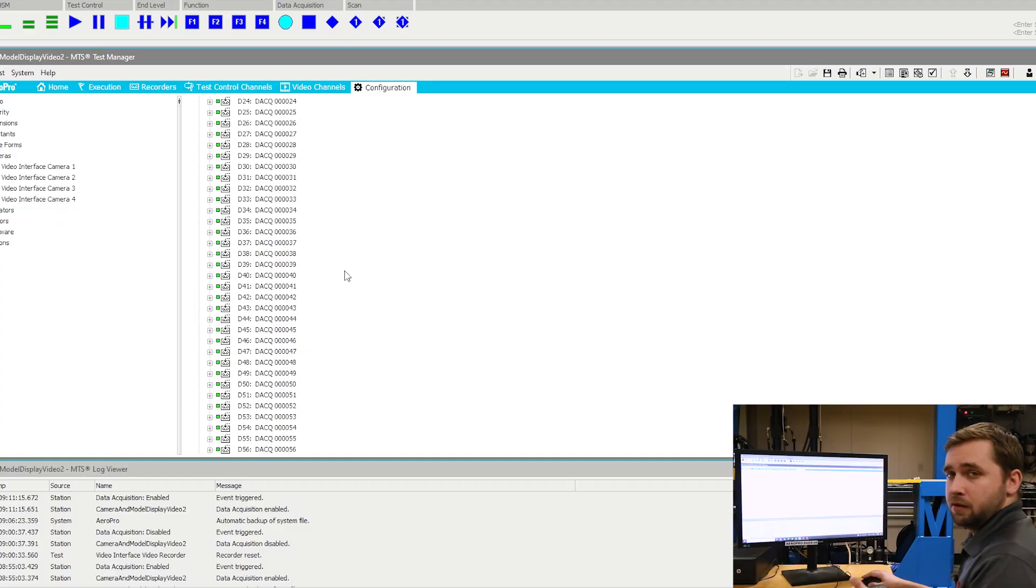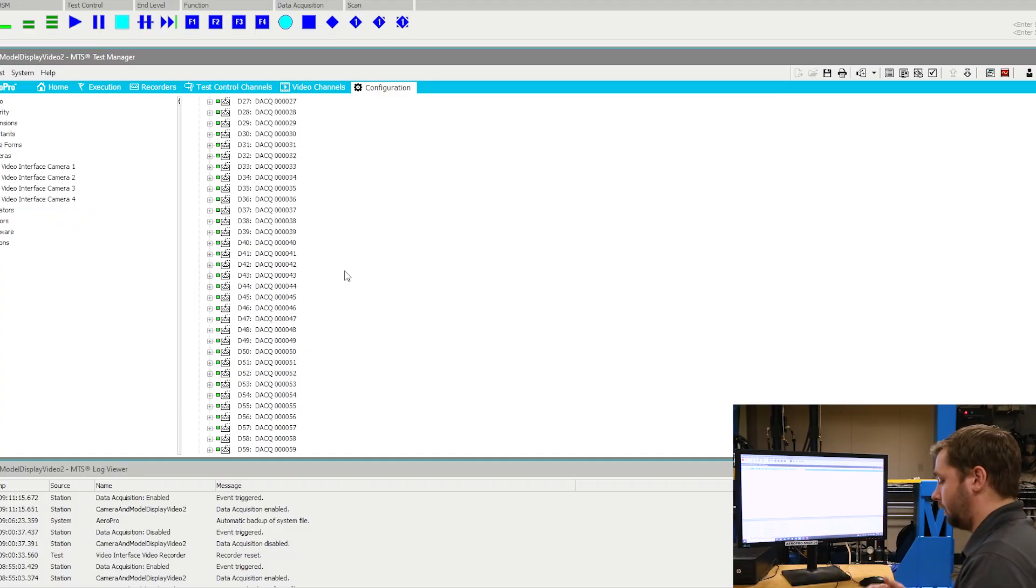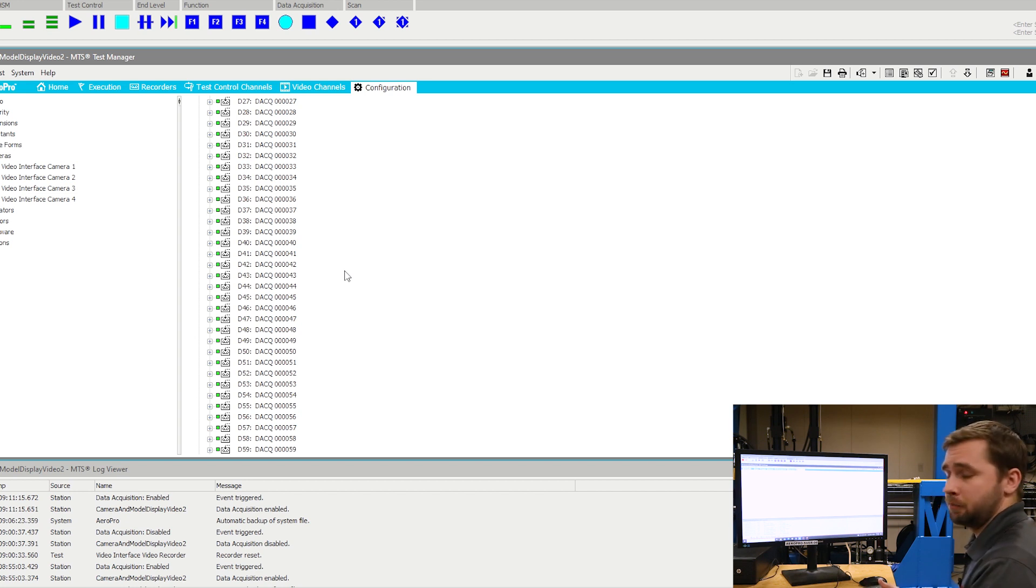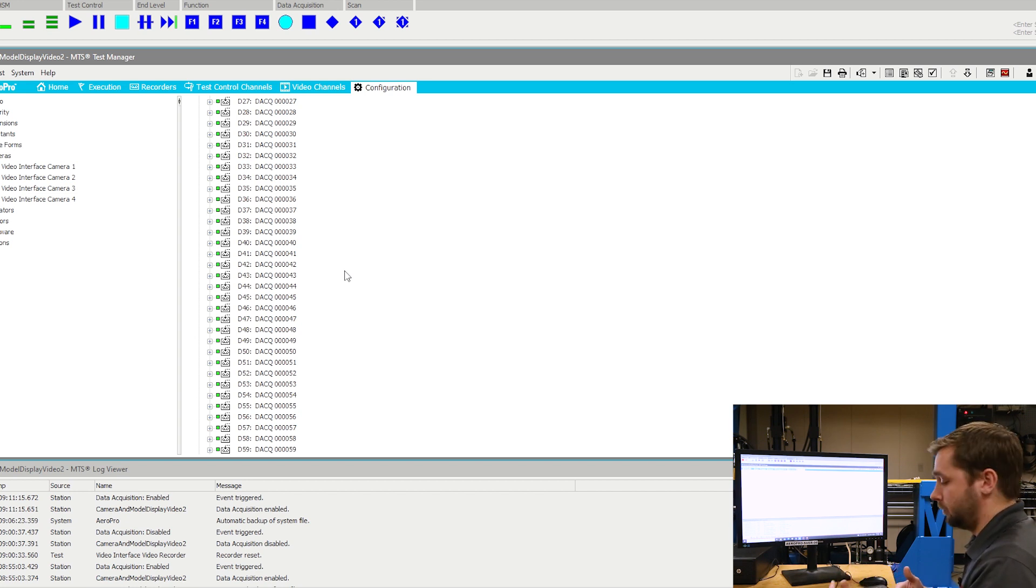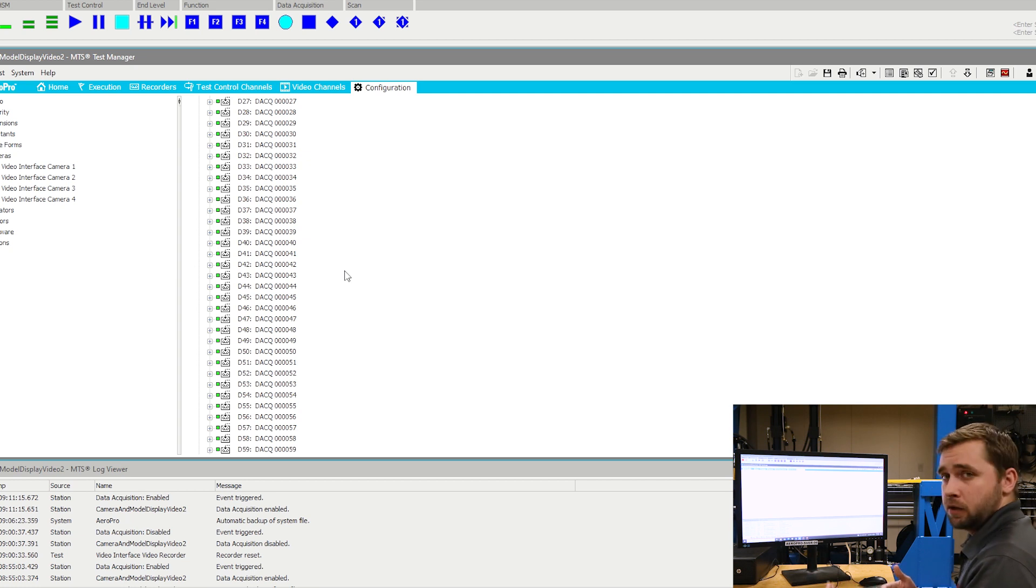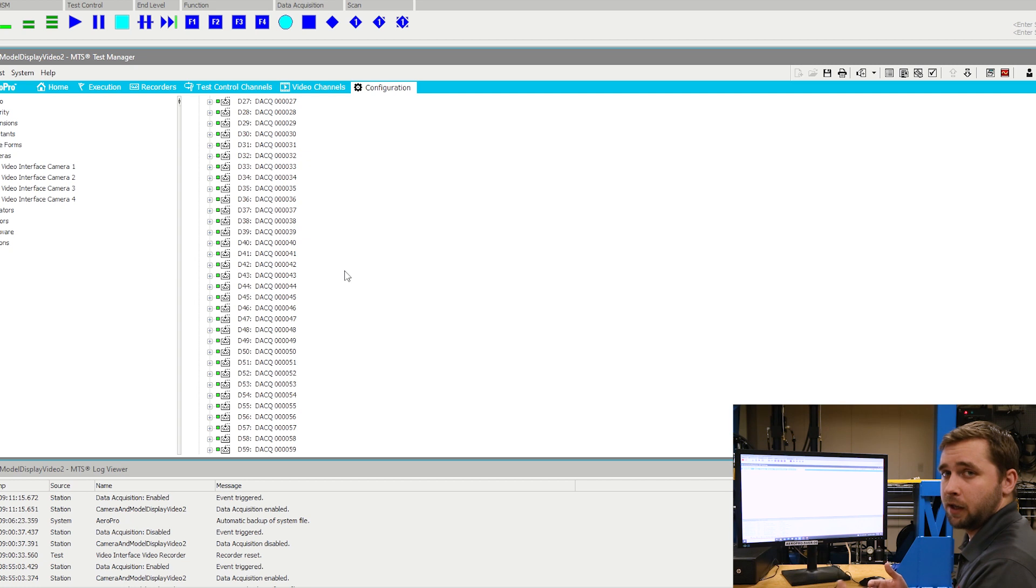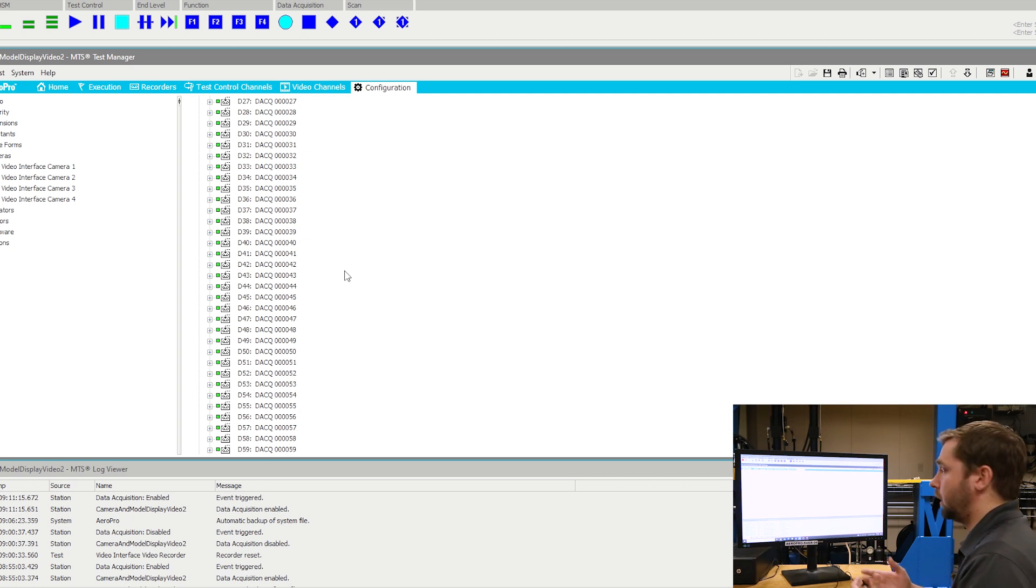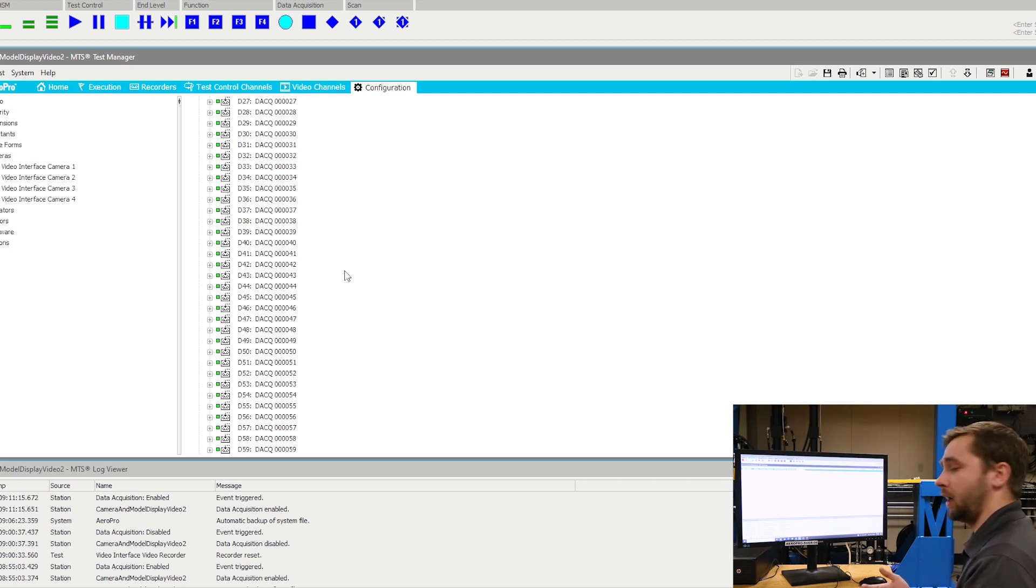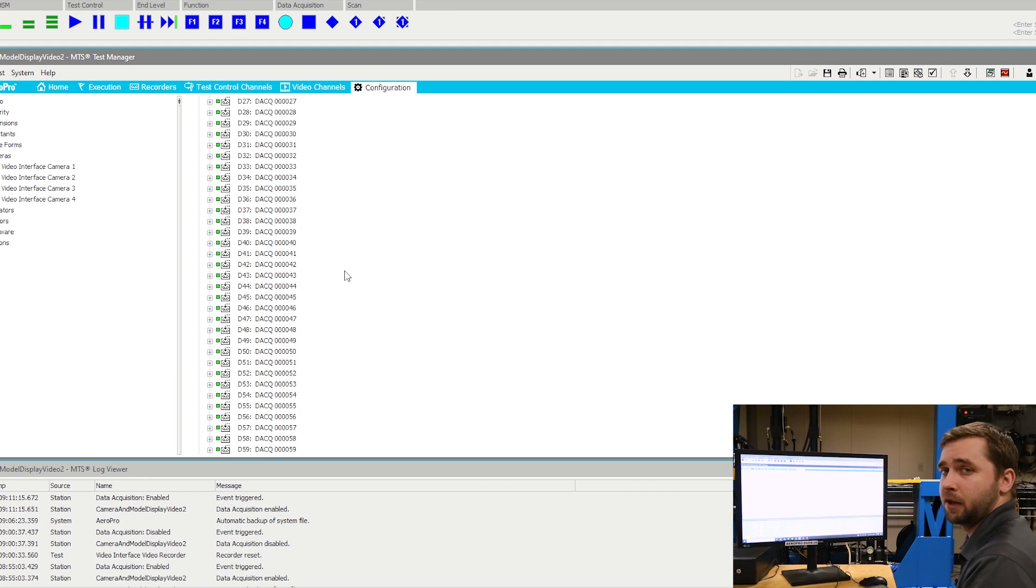For me, these data acquisition channels are all virtual channels and I have a sine wave running on each of them. Each of the sine waves are phased slightly different from each other. For you, what you would have is actual data acquisition channels, meaning actual strain gauges or actual transducers. I'm using virtual channels just so that I have something to bring into the data display application for us to look at.